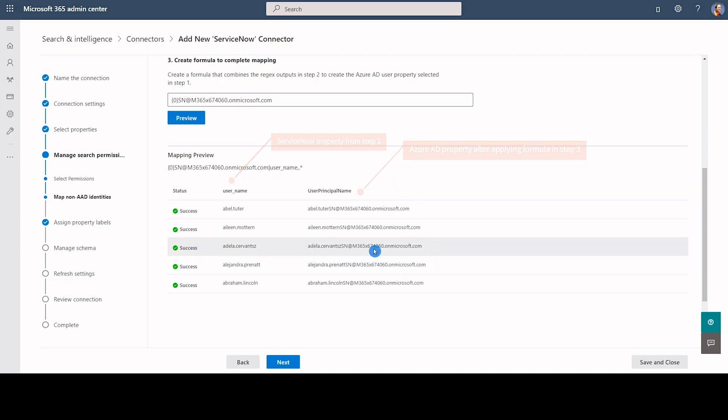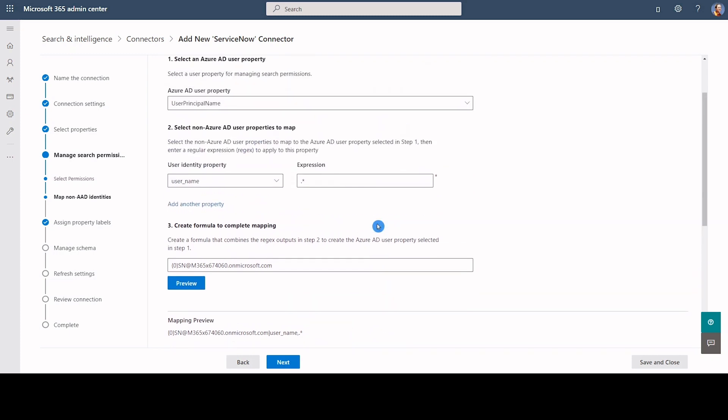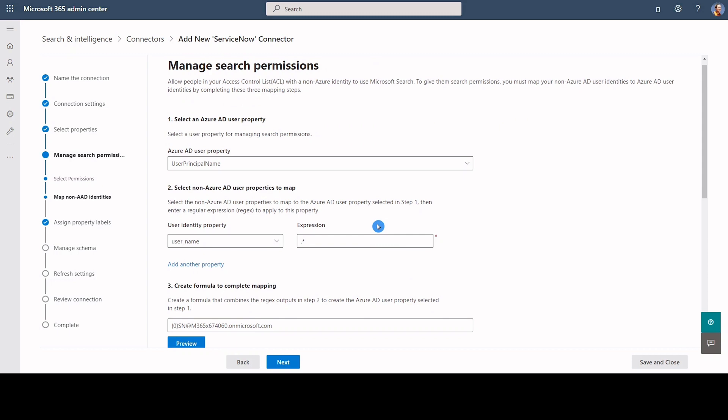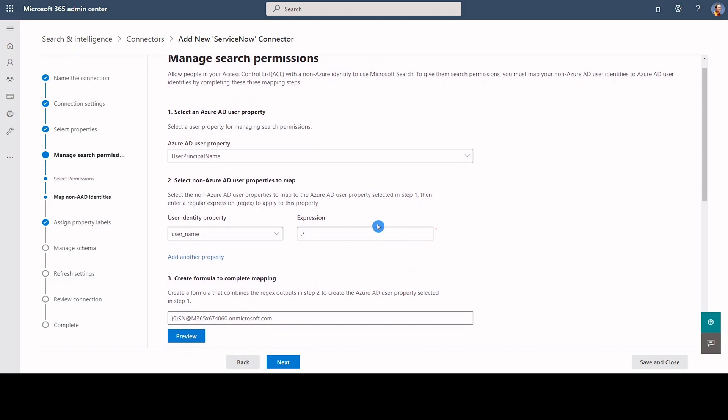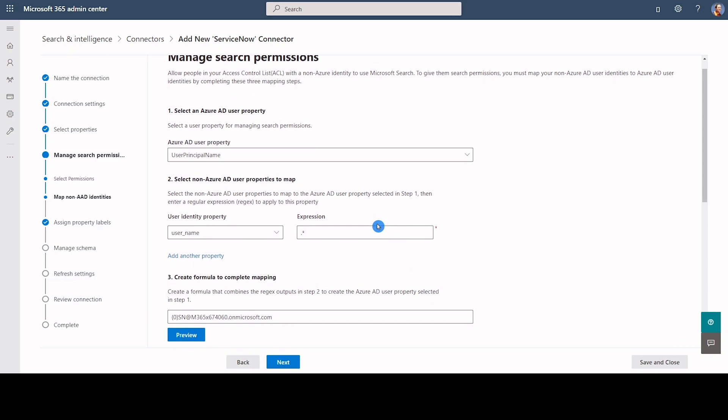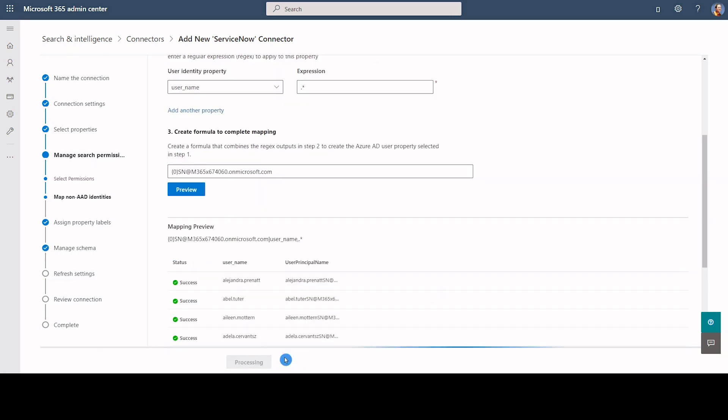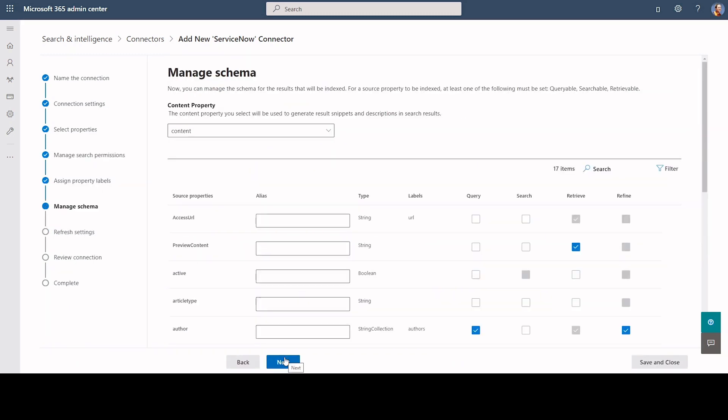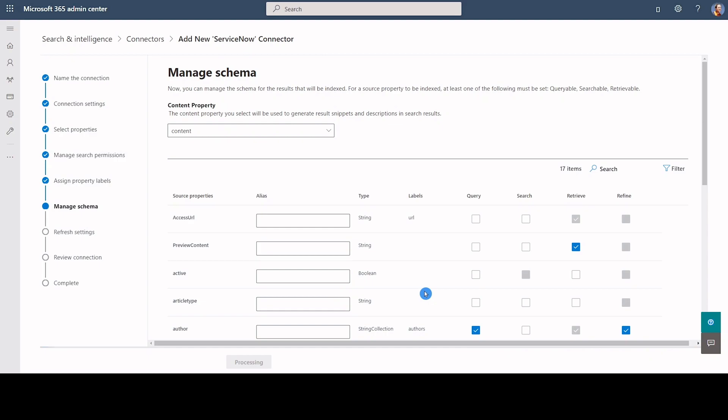This will help me confirm whether the formula I used attained successful user mapping. We can click Next to continue configuring the connection.